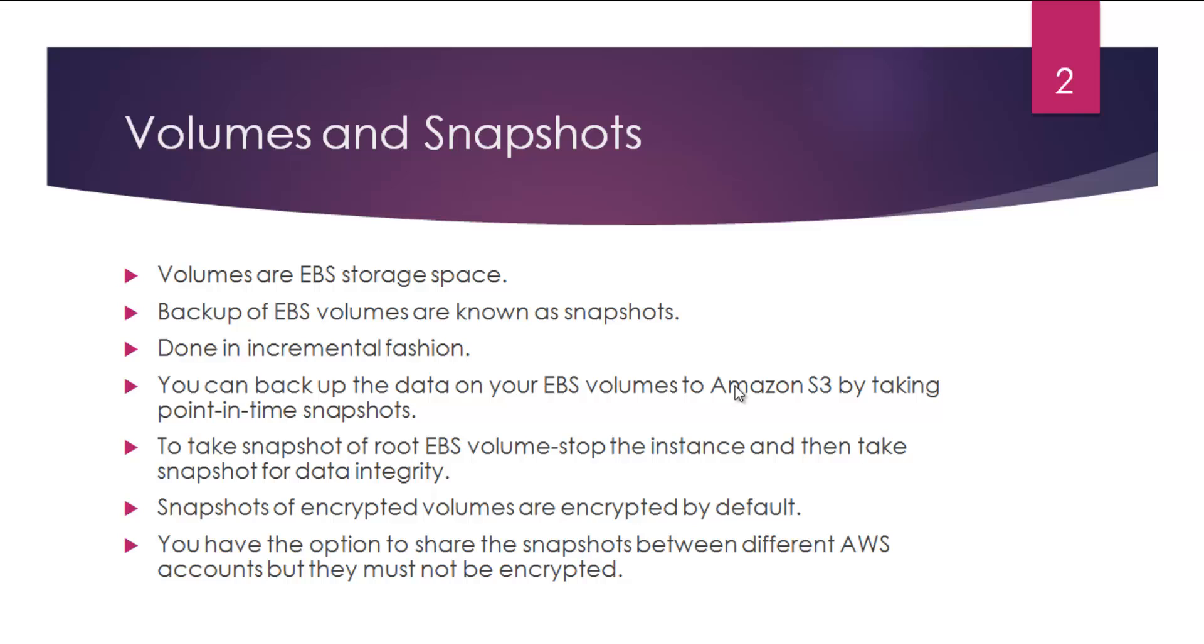This snapshot is a way to provision the backup for EBS storage space. This backup process or snapshots is done in incremental fashion. So the very first snapshot you create for your EBS volume will contain the complete backup, and then from that point onwards it's going to capture only the changes. That's what we mean by incremental backup.